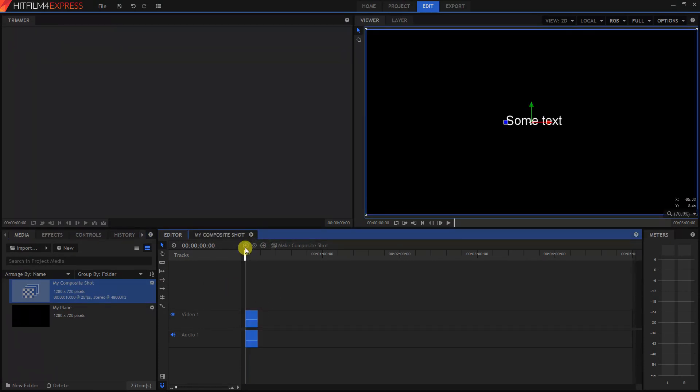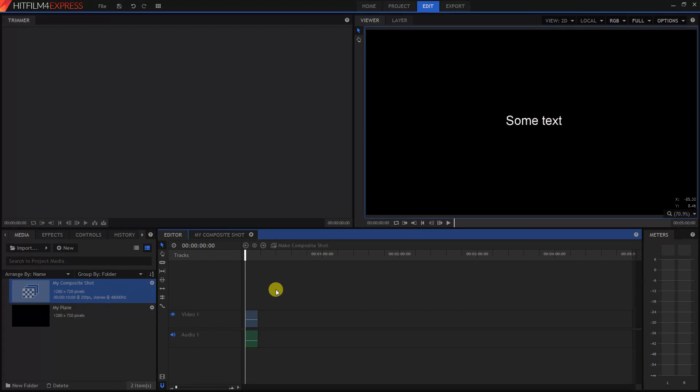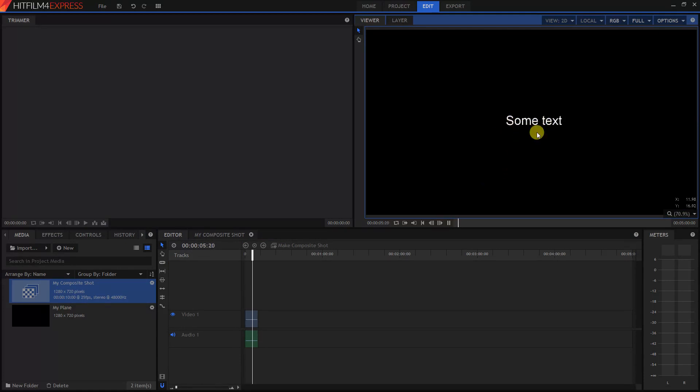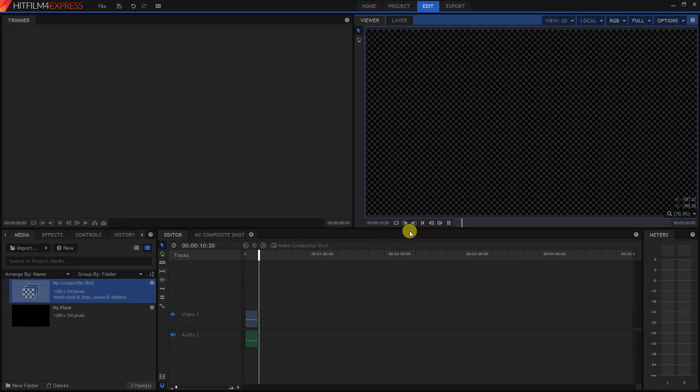So to see it, let's just click on the Play button. Looks like it's working, the text here. And it's going to be 10 seconds long. Okay, we're good.